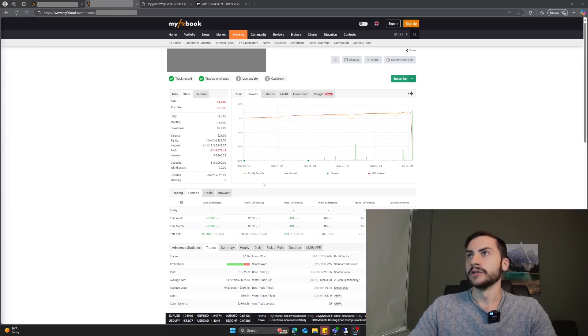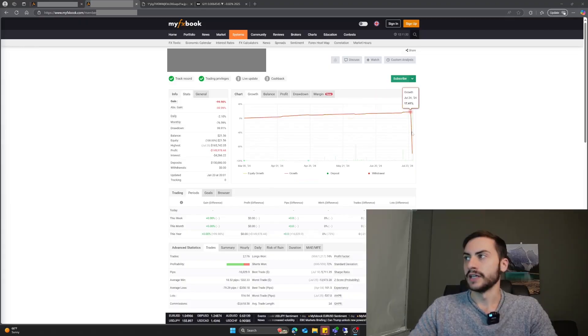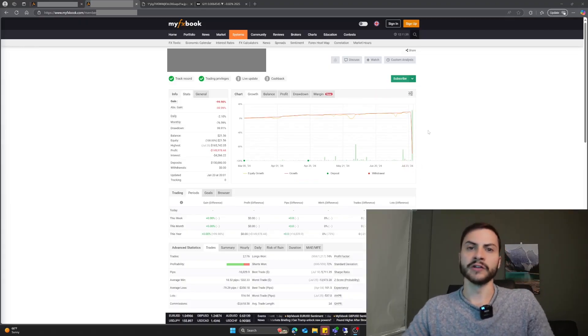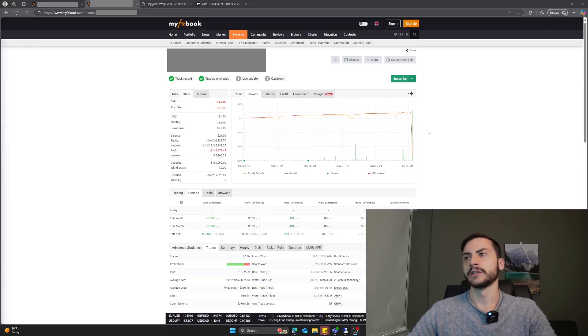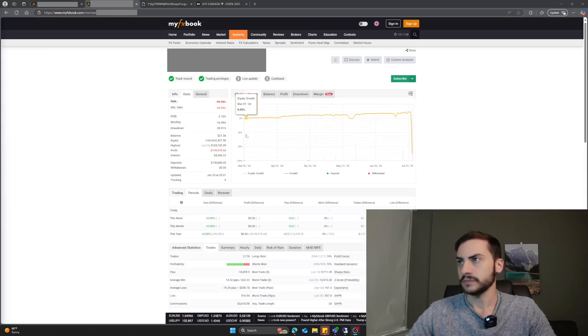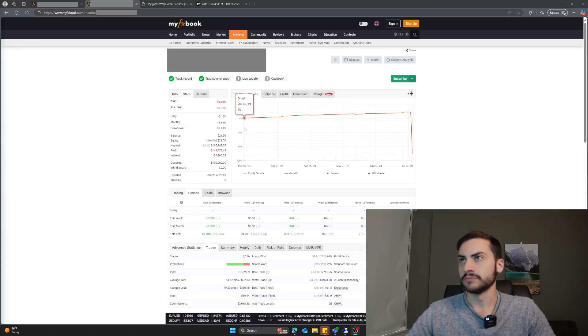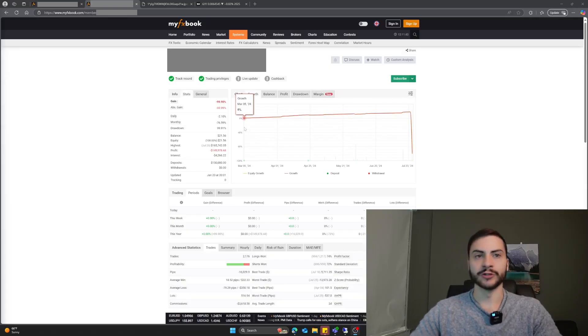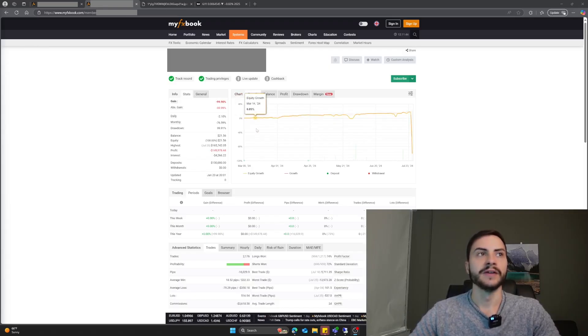Here is a website, MyFX Book. I'm sure some of you have heard of it, but you can track results on accounts. We see this person, I'm not going to name names, subscribed to this trading system.